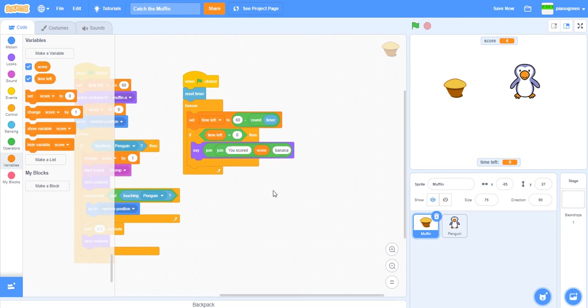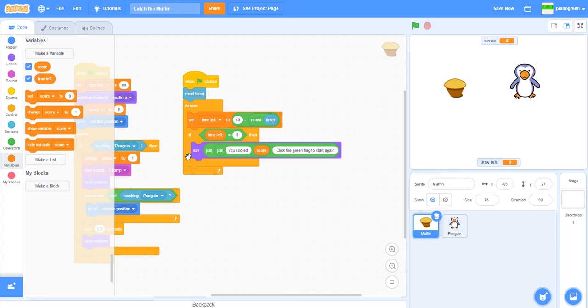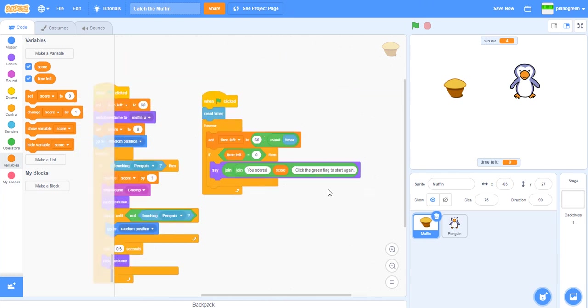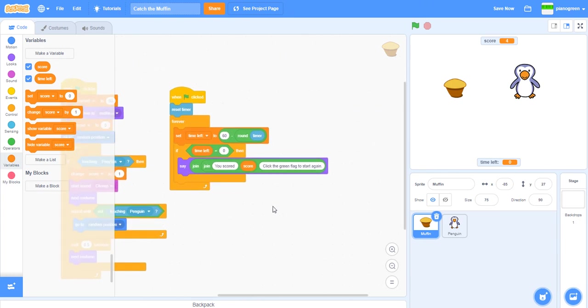And then we can do space 'click the green flag to start again'. So now we've got this. It will say 'you scored' and then whatever score is here, then 'click the green flag to start again'.